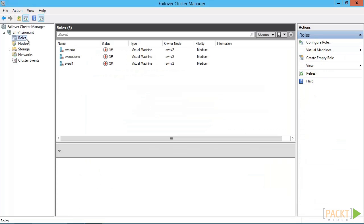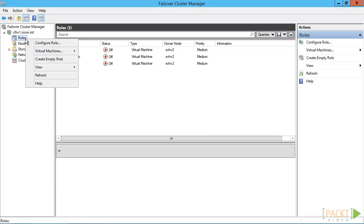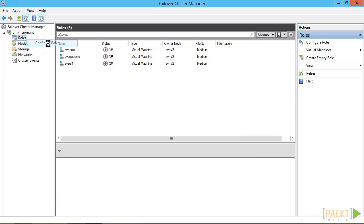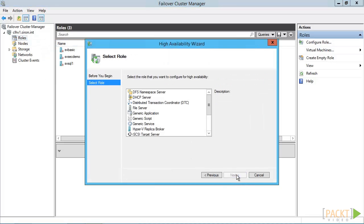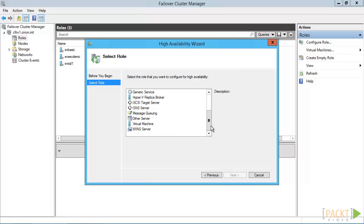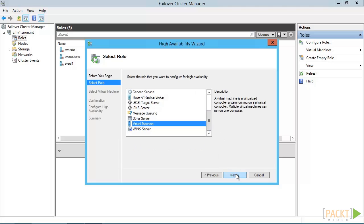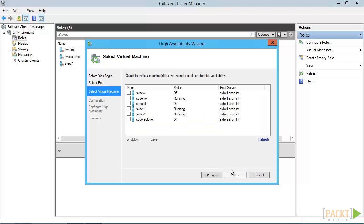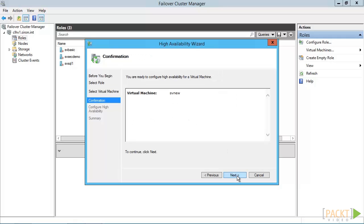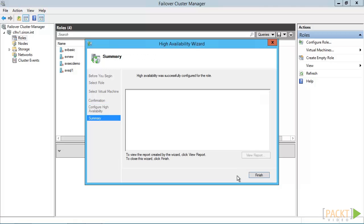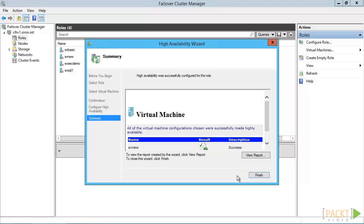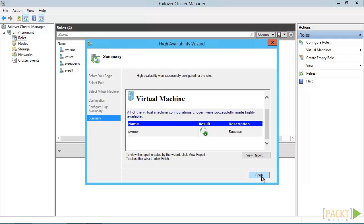This virtual machine is on highly available storage, but it's not highly available. We need failover cluster manager for that. With your cluster connected, right click the roles node and click configure role. Skip to the role type screen and highlight virtual machine. Check machines to be converted. Be aware that you can do this while the virtual machine is running. That's really all there is to this wizard. If you have any component of the virtual machine on non-highly available storage, you'll get a warning on this screen. Make sure you correct that as quickly as possible.